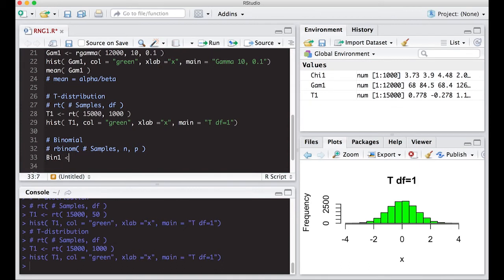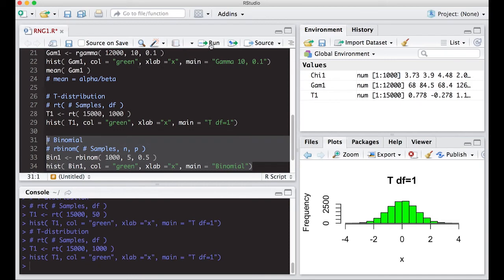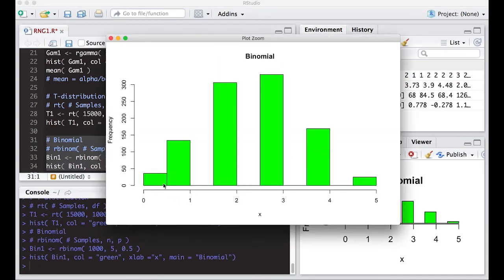Let's call it binom1, using `rbinom()` with 1,000 samples, n = 5, and p = 0.5. We can get a histogram, though it might look a little off because this is a discrete distribution. Notice there are gaps in the histogram — and there absolutely should be, because there are no values between integers. It's either 0, 1, 2, 3, 4, or 5 — five is the maximum number of successes if you do the experiment five times.